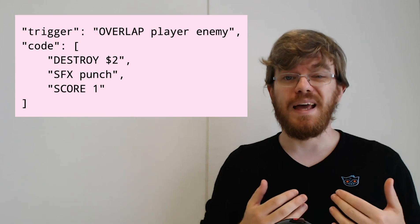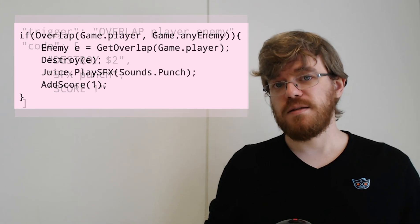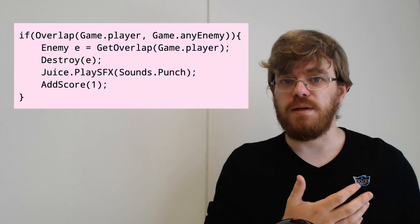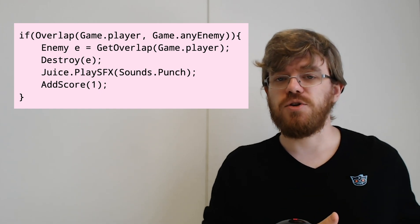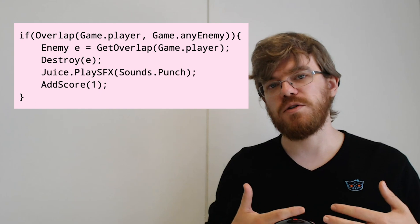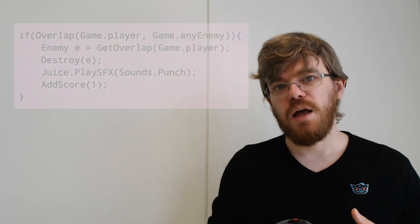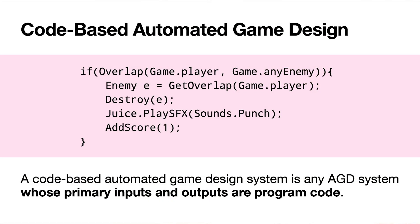At this point I want to introduce the term code-based automated game design. What I mean by this is a system that doesn't work with a game description language but instead works with actual game code that looks more like this. This is exactly the same as the game design language snippet I showed you from Angelina earlier but translated into something that looks a lot closer to C-sharp code. We define a code-based automated game design system as any AGD system whose outputs and inputs are program code — actually working directly with something like C-sharp in Unity.